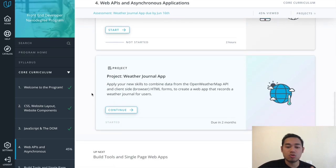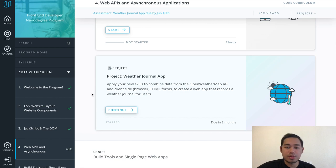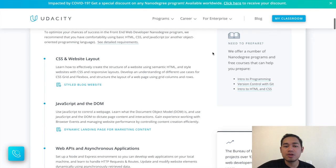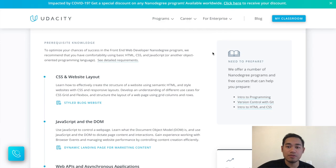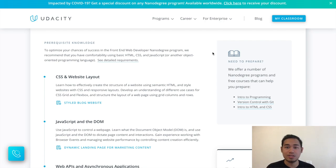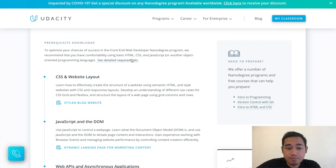I've only been in this course for about a week and I'm making this review because if I'd known this beforehand I would have done a lot better preparation before enrolling. One thing you need to be aware of: you need to understand HTML, CSS, and be fairly knowledgeable in JavaScript — otherwise you'll spend a lot more time doing external research outside the course.